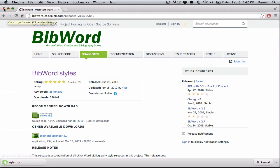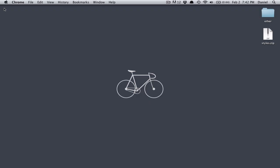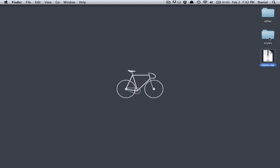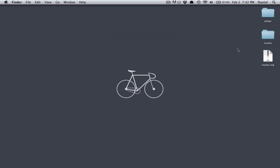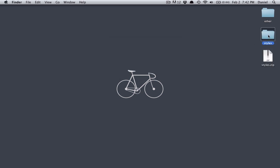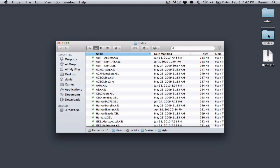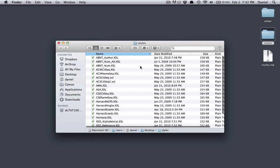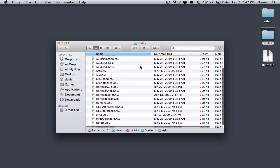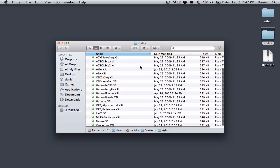Come to my desktop. I'll unzip it. Inside here are all the bibliography styles, including Harvard.